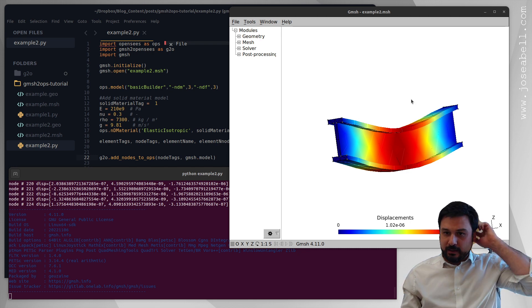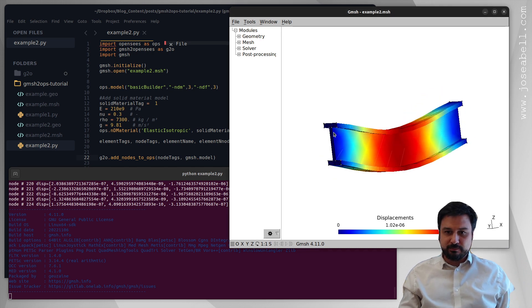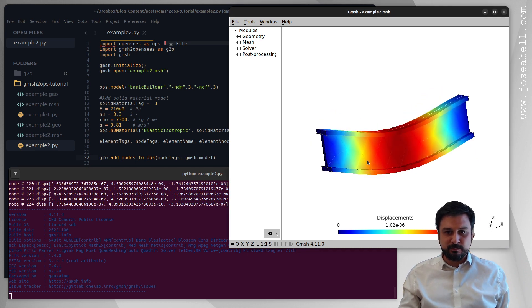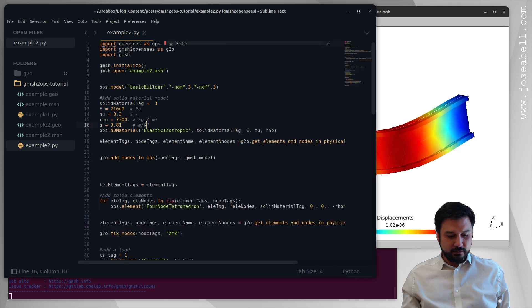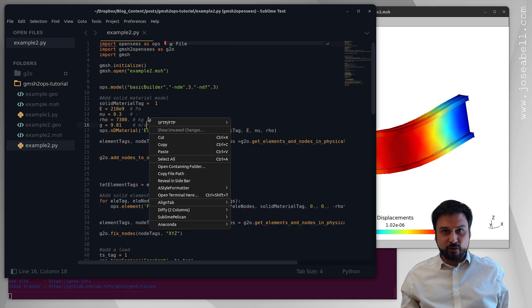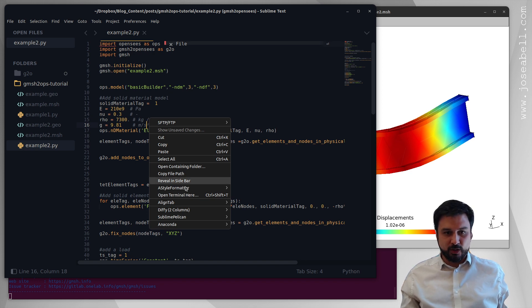So I'll start from the last tutorial example where we set up this simple beam. We're going to start from this and first of all let's do some modeling where I'm going to create the logo I had for the Gmesh to OpenSees module, the one I have in GitHub.